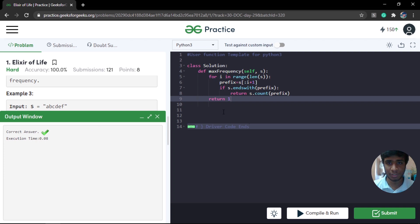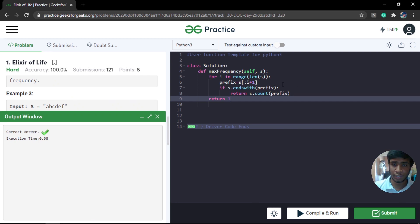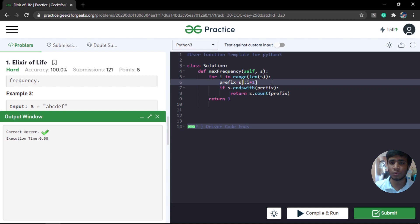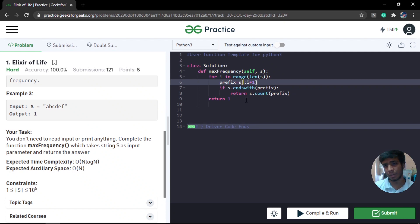The solution is accepted. For time complexity: s.endswith works in linear time — I confirmed this through documentation and Stack Overflow. It compares characters linearly, not quadratically. Generating a prefix by slicing indexes is constant time. s.count is also linear. So the overall time complexity is O(n), or roughly 2n since we call both endswith and count, but it is still linear. In cases with no match, we return 1 as the base case.